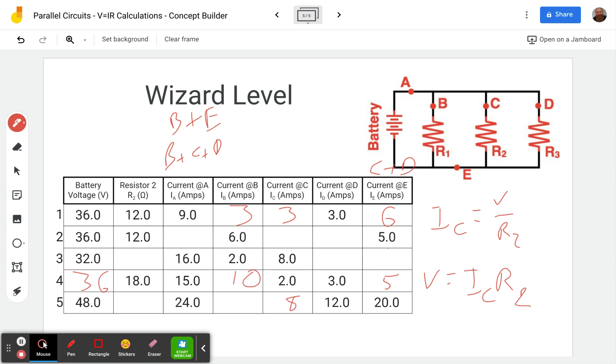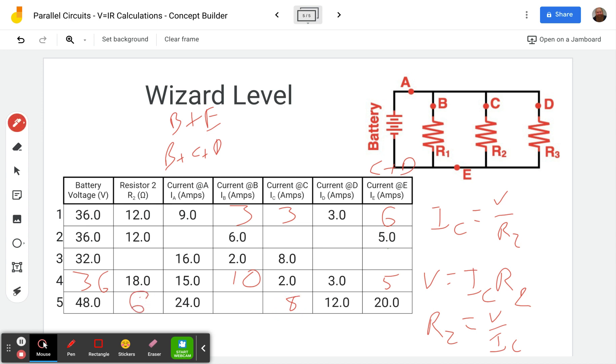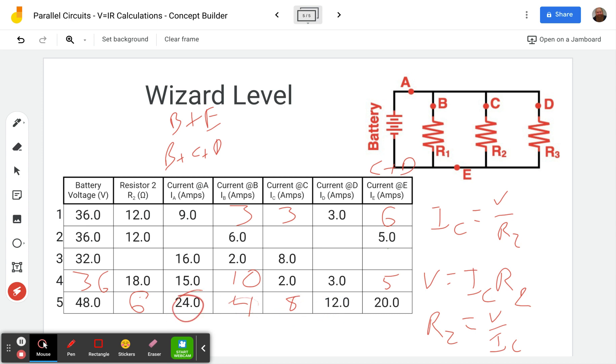All right. So now we can use our equation. We're looking for resistance of two. And that's because this was blank. And so R2 equals V over IC, because the current through C is going through a resistance of two with a voltage of 48. Okay. So we take 48, we divide by eight, and we get six ohms of resistance. And then finally, to finish this off, we know 24 is these three added together because A, the current through A splits to B, C, and D. And so 12 plus eight gives us 20, and we have to get to 24. So that means this has to be four amps. So 12 plus eight plus four gives you 24.